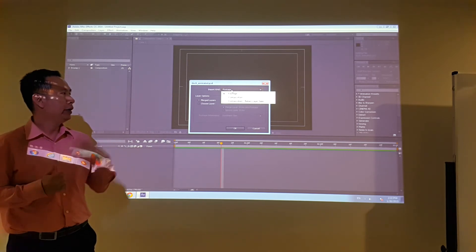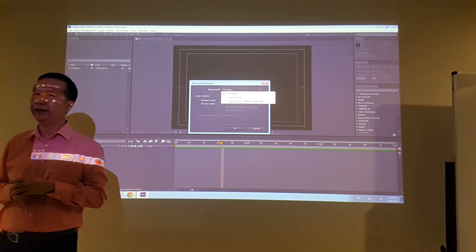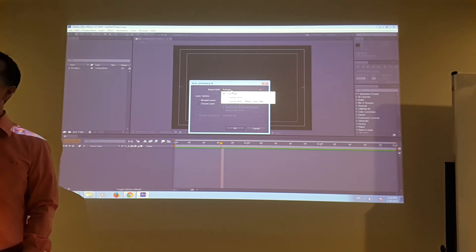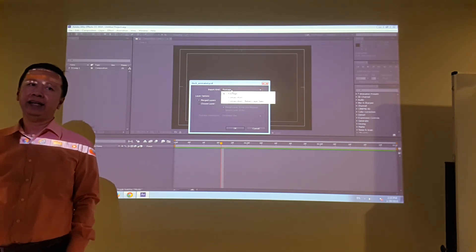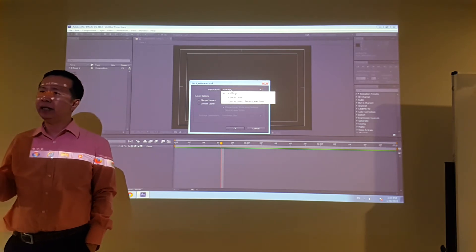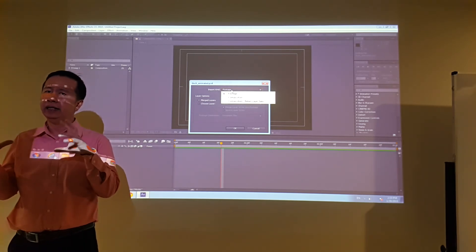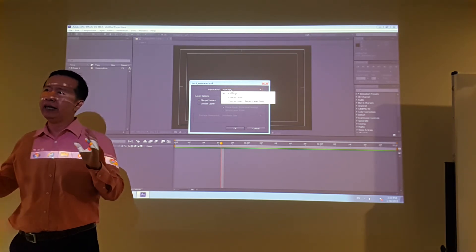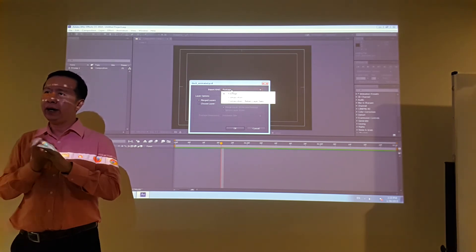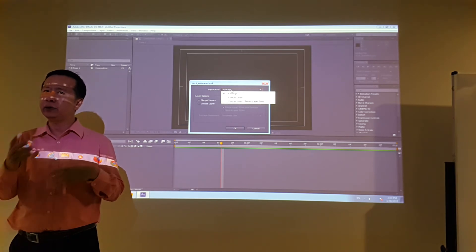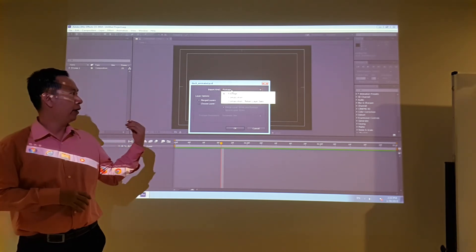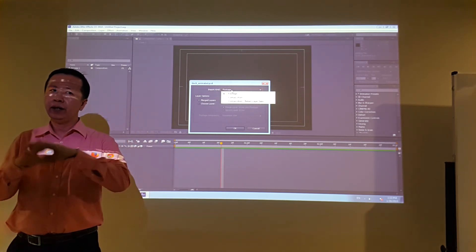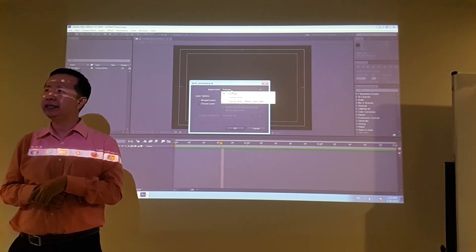But the other two options import as a composition. Remember, After Effects always creates a composition as a new file. Composition is like the layout you set up — everything you created in Photoshop. When you import it as composition, it retains all the layers as a new composition.